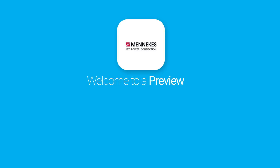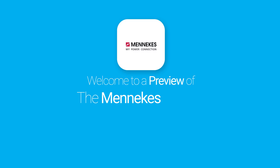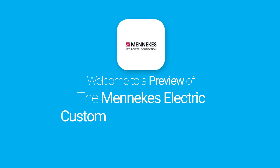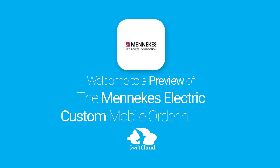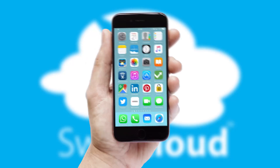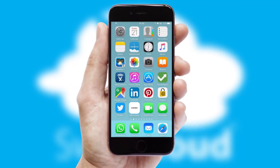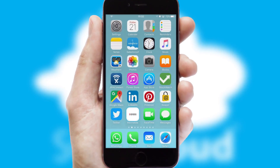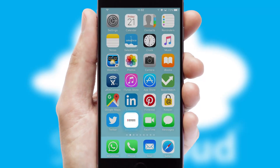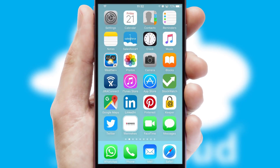Welcome to a preview of the custom mobile ordering app prepared especially for you. This is a branded app for your customers, and it comes fully integrated with web ordering and includes a tablet app for your sales team.